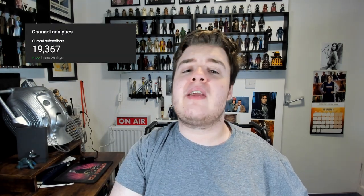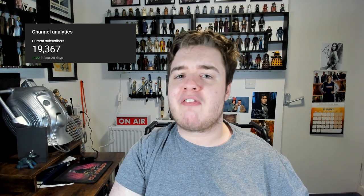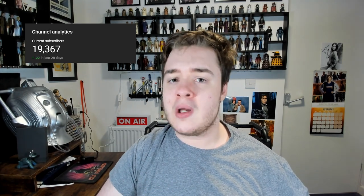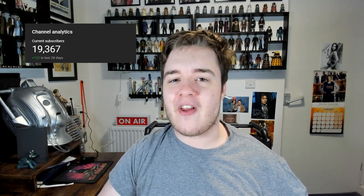But before we get into it, if you could do your teeny tiny little favor and click that subscribe button, I'd be very much appreciative of that. We are trying to get to 20,000 subscribers as quickly as possible, so any support would be greatly appreciated on that front.